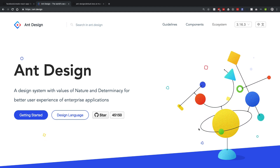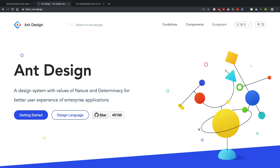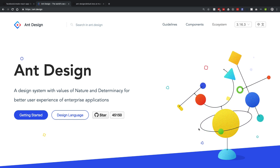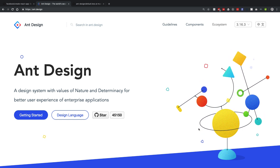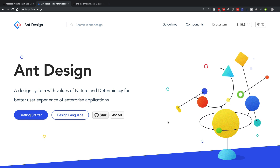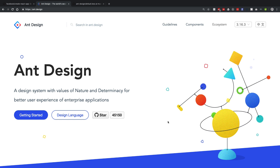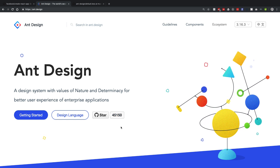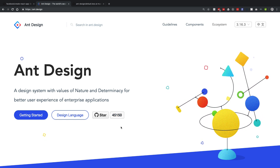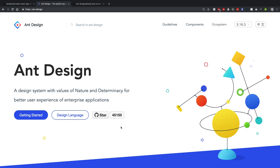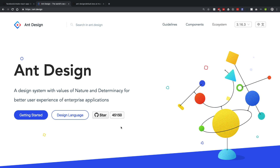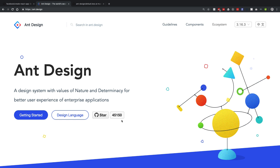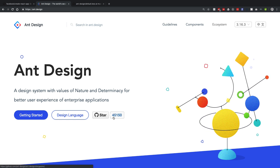Hey everybody, Bryce here from codelife.io and today we're learning how to set up Ant Design with Create React App. You've probably seen React Bootstrap, Material Design, and a few others, but Ant Design in my opinion is the best component UI library for React, hands down. You can see how many stars it has — it's backed by Alibaba, a Chinese company. If you haven't heard of them, think AliExpress.